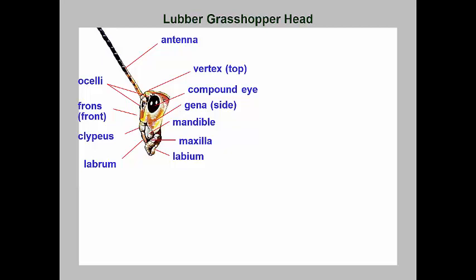The head capsule has the top area called the vertex, the side or cheek area called the gena, and the front called the frons. The mouthparts consist of a front flap, the labrum, which is attached to the clypeus. Under the labrum are the paired mandibles that perform most of the chewing functions. These are followed by a pair of maxillae that help manipulate food within the mouth. The back flap of the mouth is the labium, which was apparently paired appendages but have now been joined together. Both the maxillae and labium have finger-like palps used to sense chemicals.